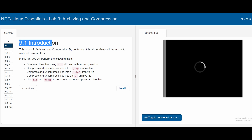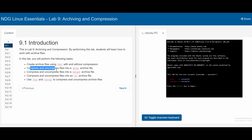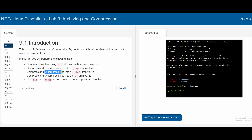In lab 9, we first have our introduction. This is the archiving and compression lab. By performing this, we will be able to create archive files using tar with and without compression, also compress and uncompress files with a gzip archive file, as well as compress and uncompress files into a bzip2 archive file, and compress and uncompress files into an xz archive file.